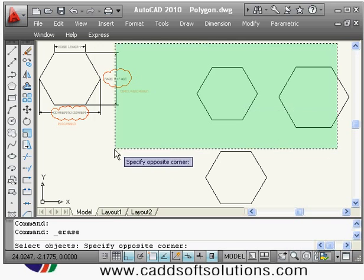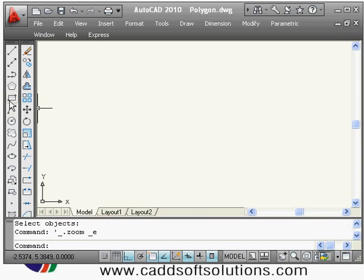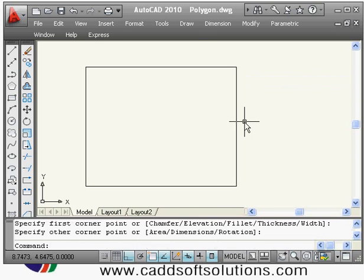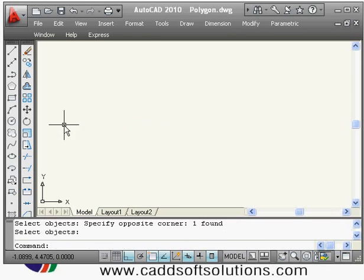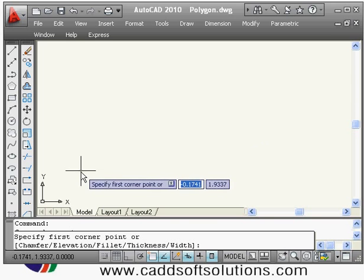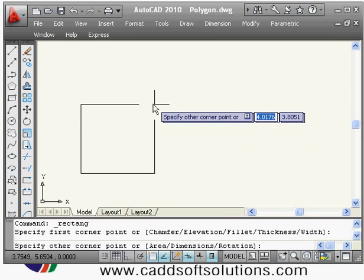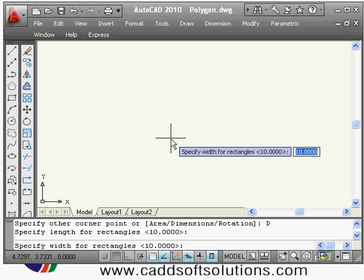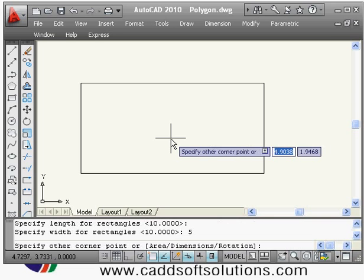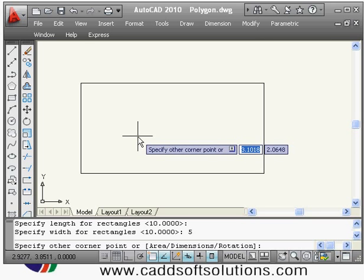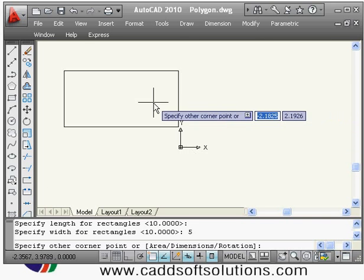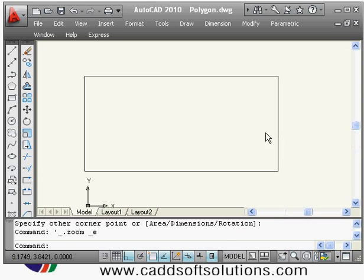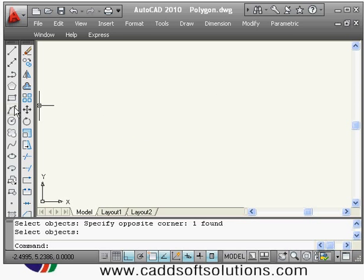Next is the rectangle command. It asks for the first corner point, then the other corner point — that gives a freehand rectangle. To draw a rectangle with specific parameters, give the rectangle command, specify the first corner point, then right-click and choose Dimensions. Enter the length — suppose 10 — and the width — suppose 5. It then asks which side to place the rectangle; click a point to confirm the position.